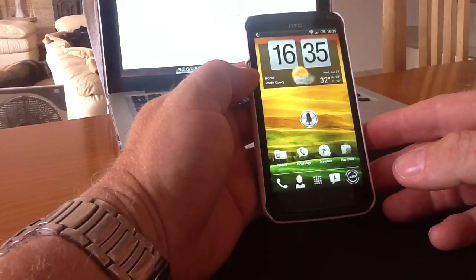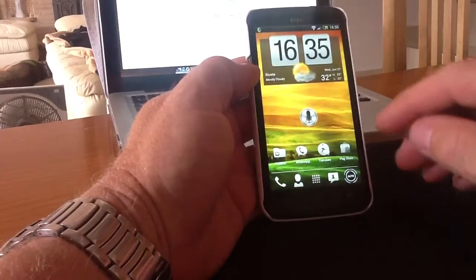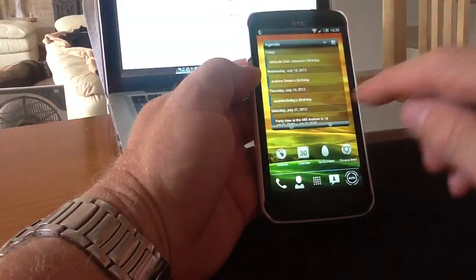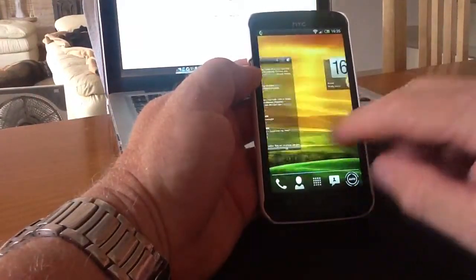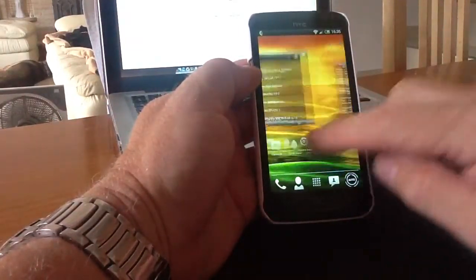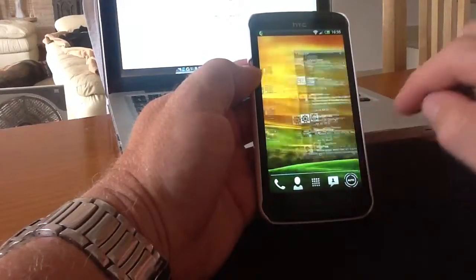Many people when they first get their Android device may want a picture of their loved one, their children, girlfriend, wife, or a particular scene that they've taken with the camera on the device.